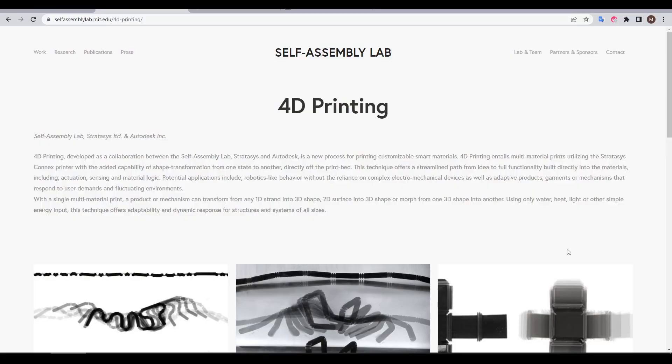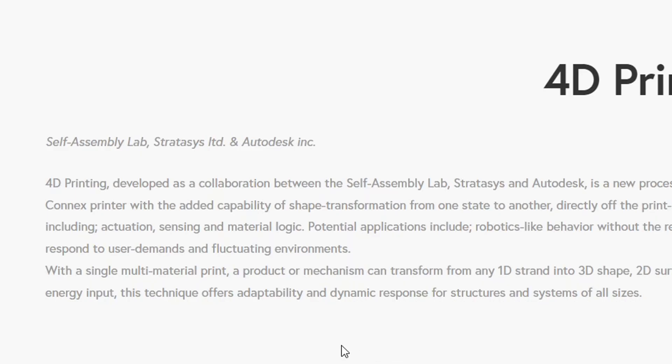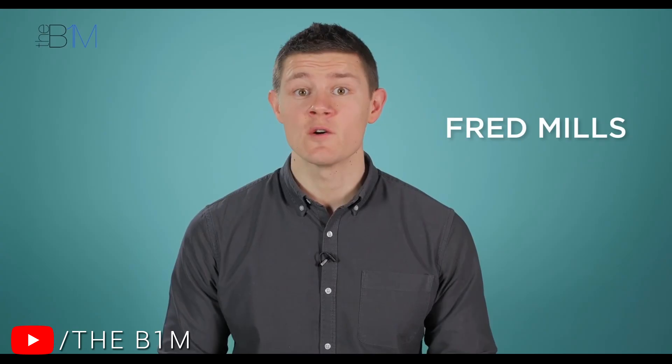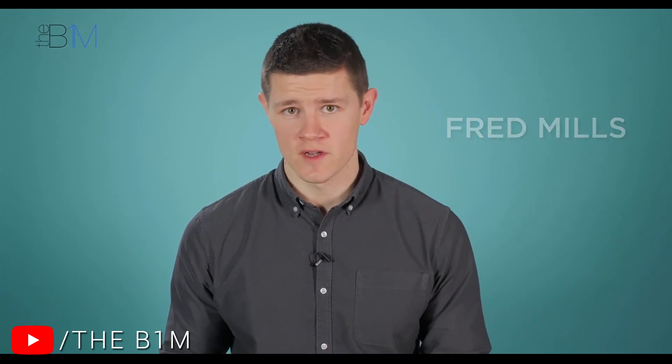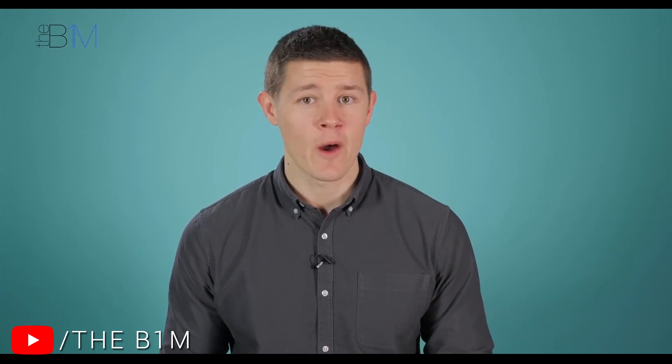Let's start my journey by asking the question, what exactly is 4D printing? It might surprise you to learn that 4D printing is not a new thing. In fact, it goes all the way back to 2012. 4D printing was developed as a collaboration between the MIT Self-Assembly Lab, Stratasys and Autodesk.